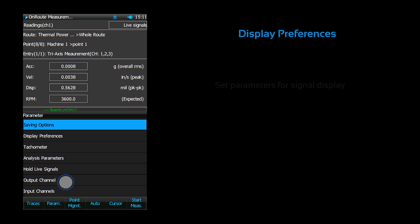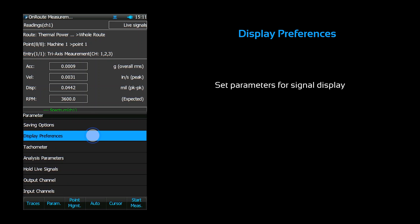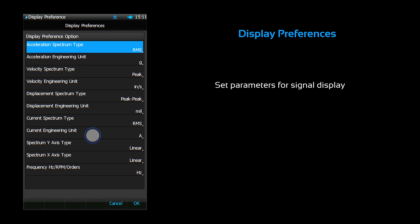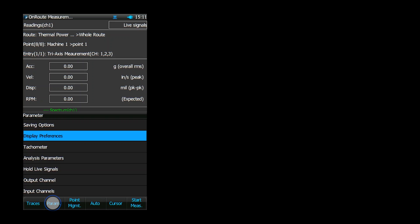This is the display preferences menu, where we can set the various display parameters for signal displays. We can choose spectrum types, spectrum units, axis scaling, and axis notation. Make sure to press the apply button to save any changes.